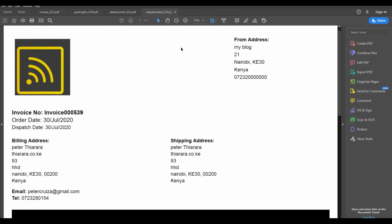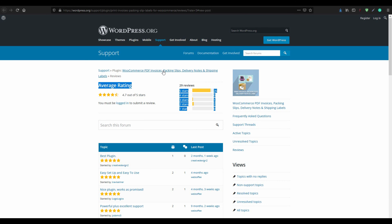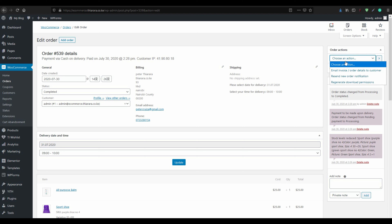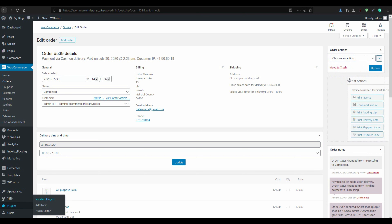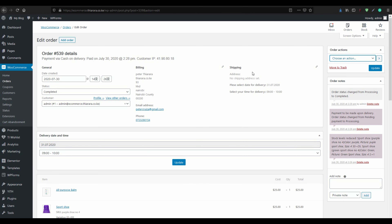I'll show you how to even create the delivery note and a dispatch label. We are going to use a free plugin called WooCommerce PDF Invoice Packing Slip Delivery Note. The link for this plugin is in the description section. You can also use the timestamps in the description to jump to the section you want and learn just a small portion of it. Let's get into action.